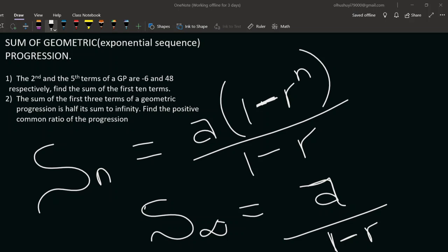On a geometric or exponential sequence, we have the sum of n terms and the sum to infinity. The sum of n terms is: first term times open bracket one minus common ratio raised to the power of number of terms, over one minus common ratio. The sum to infinity is: first term divided by one minus common ratio.